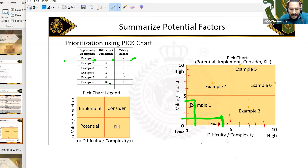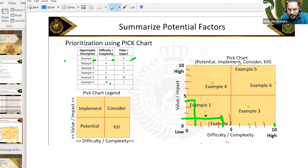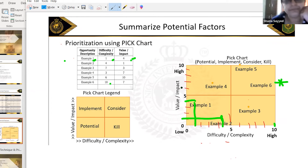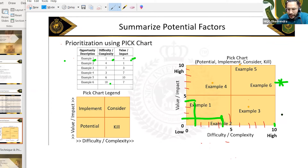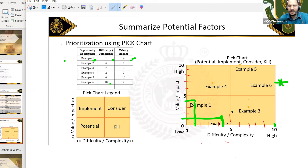Example number six: complexity is ten, benefit and value is seven — so somewhere here. That is how you will try to put it. You can also put it in Excel. Now once you've plotted them, what next?